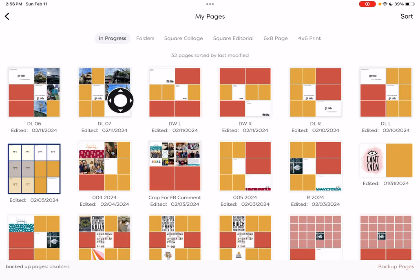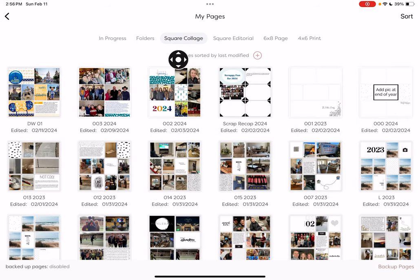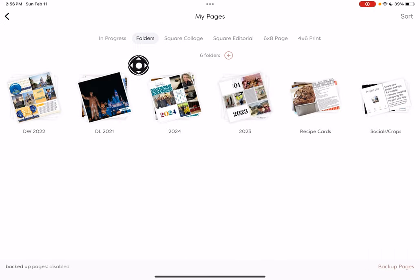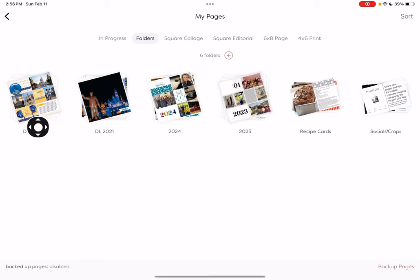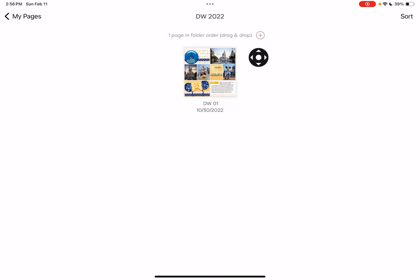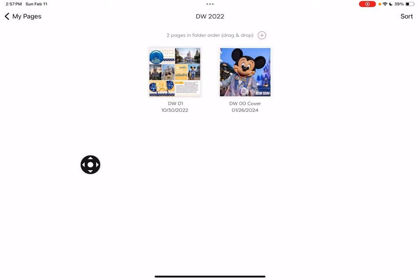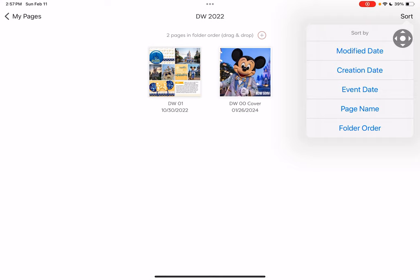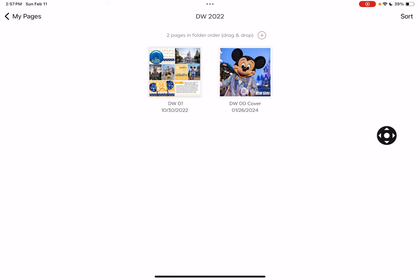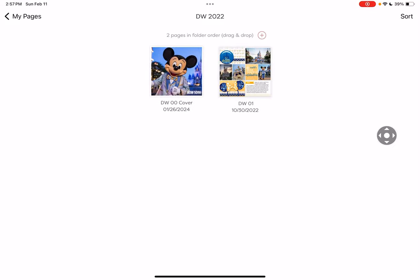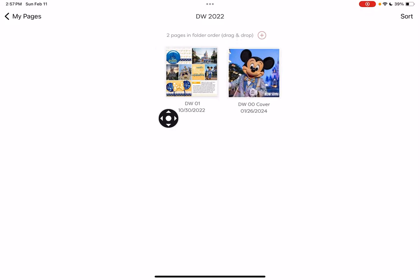If you have a page that doesn't have all pockets filled, it'll be 'In Progress.' If all the pockets are filled — no matter if you're done with it or not — it'll be in this other area. Here are my folders, and the most recently created one will be on the left. You cannot reorganize these. Let me open the folder and add another page. I created a cover page so I'll add that, and I want to sort the pages within my folders by Folder Order. On Android I think it's called Custom Sort, but this allows you to press and hold and move a page around.